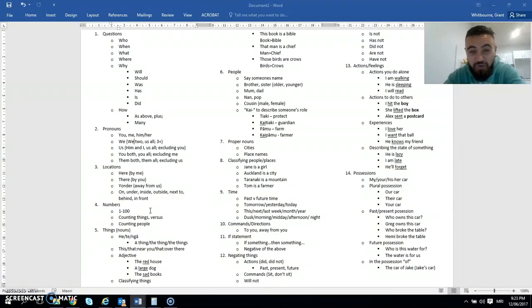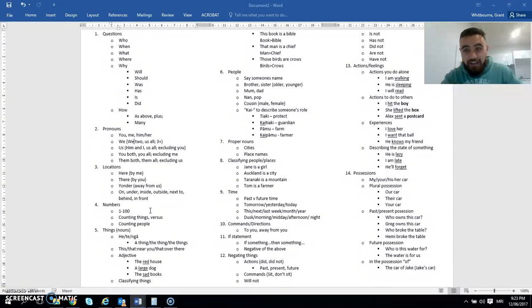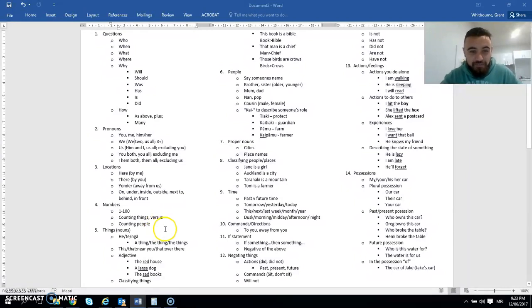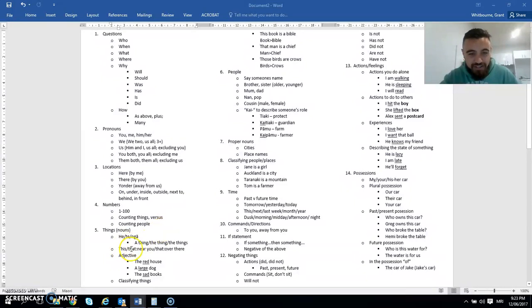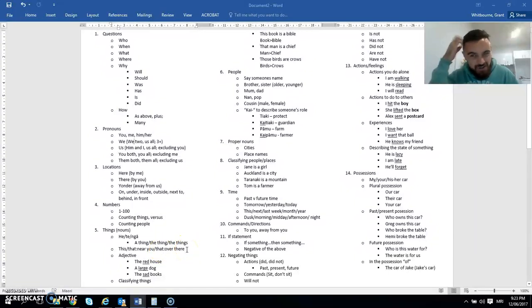How to talk about things, like nouns. How to differentiate between a thing versus the thing. So a car versus the car versus the cars, which is plural. So this, that, near you, that over there. So talking about where things are, it sort of ties back into location a bit.